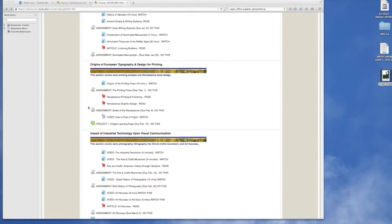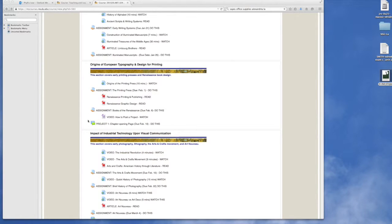Projects look a bit different than assignments. This would be an assignment and this is the icon for the assignment. A project is set up, or I have set up the projects as forums.